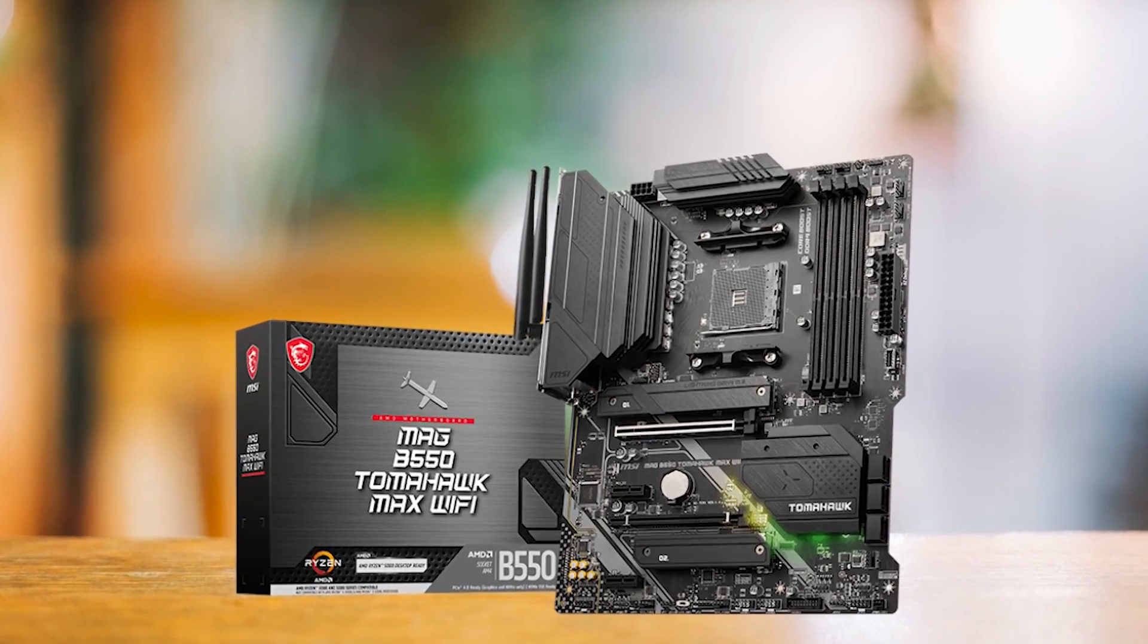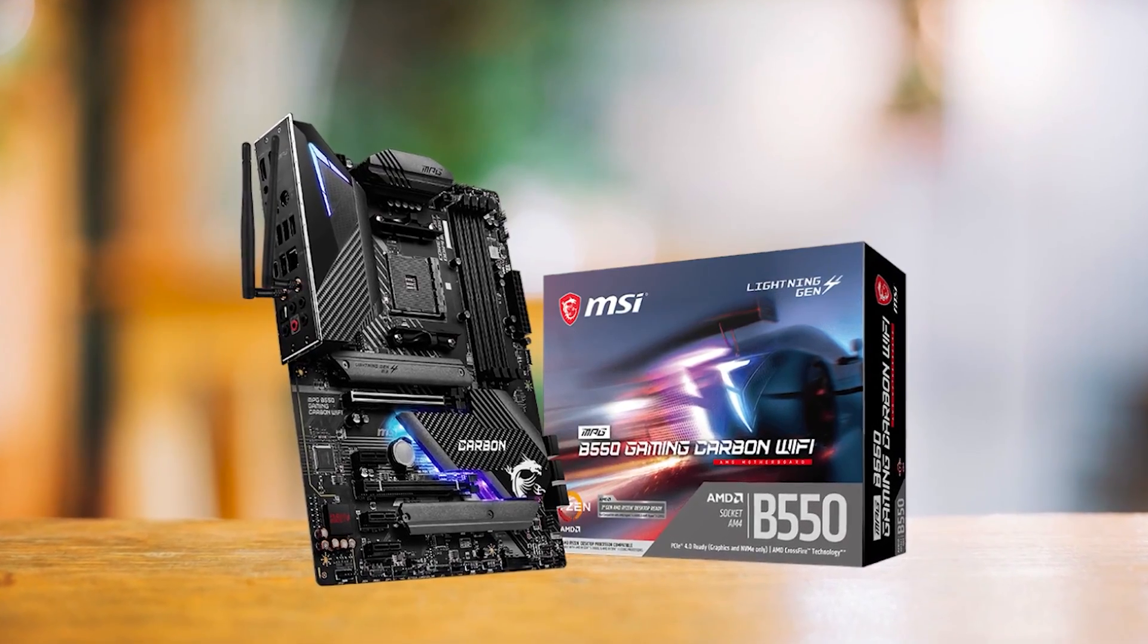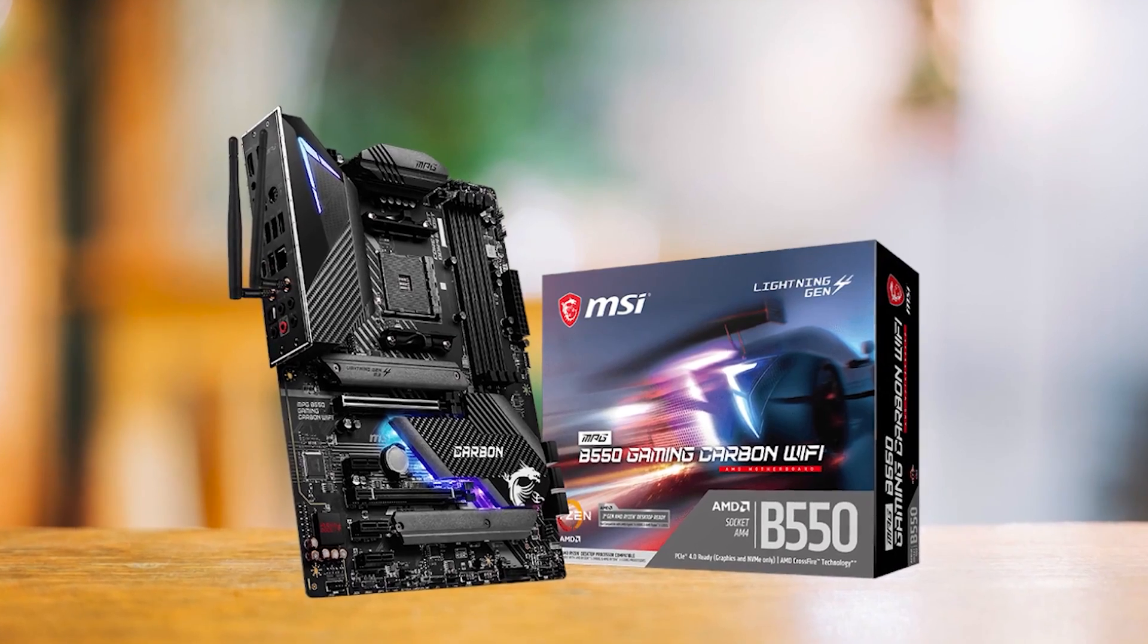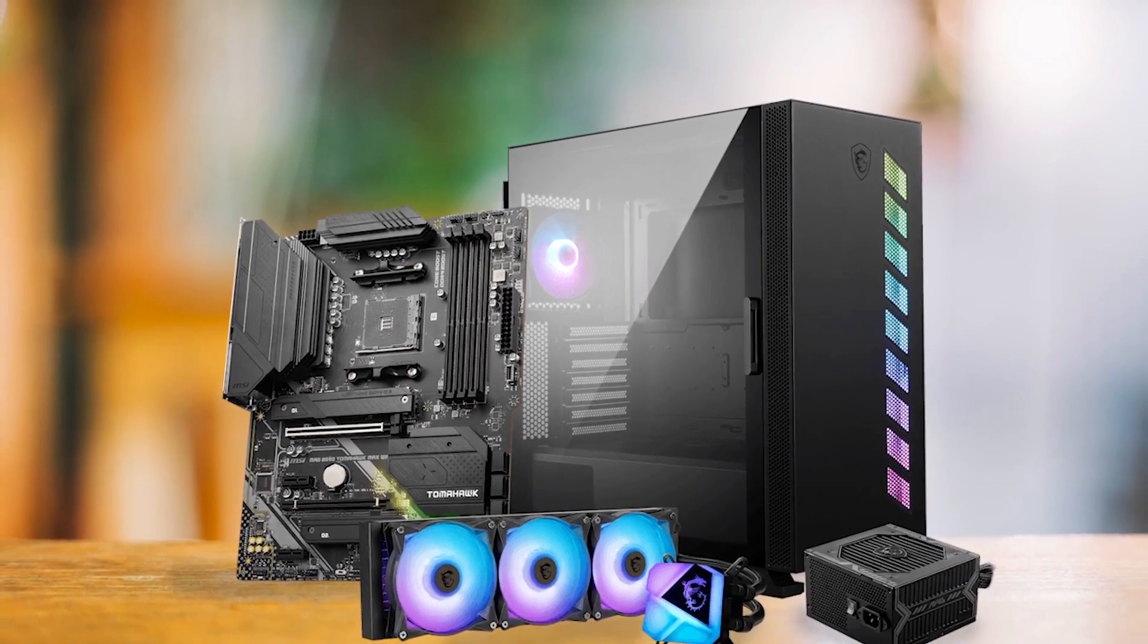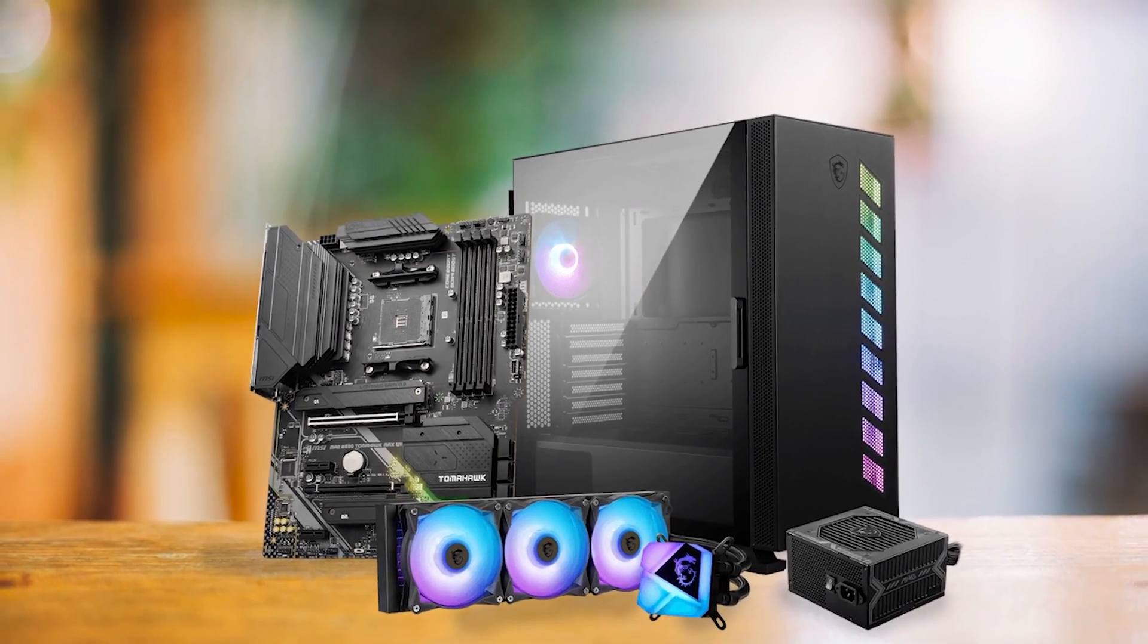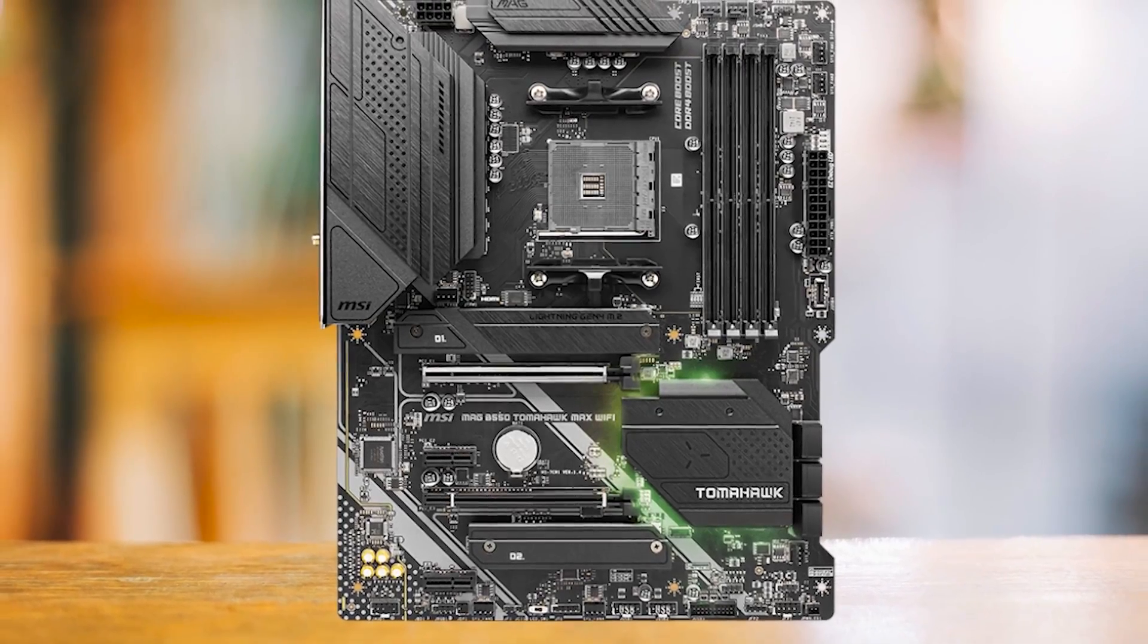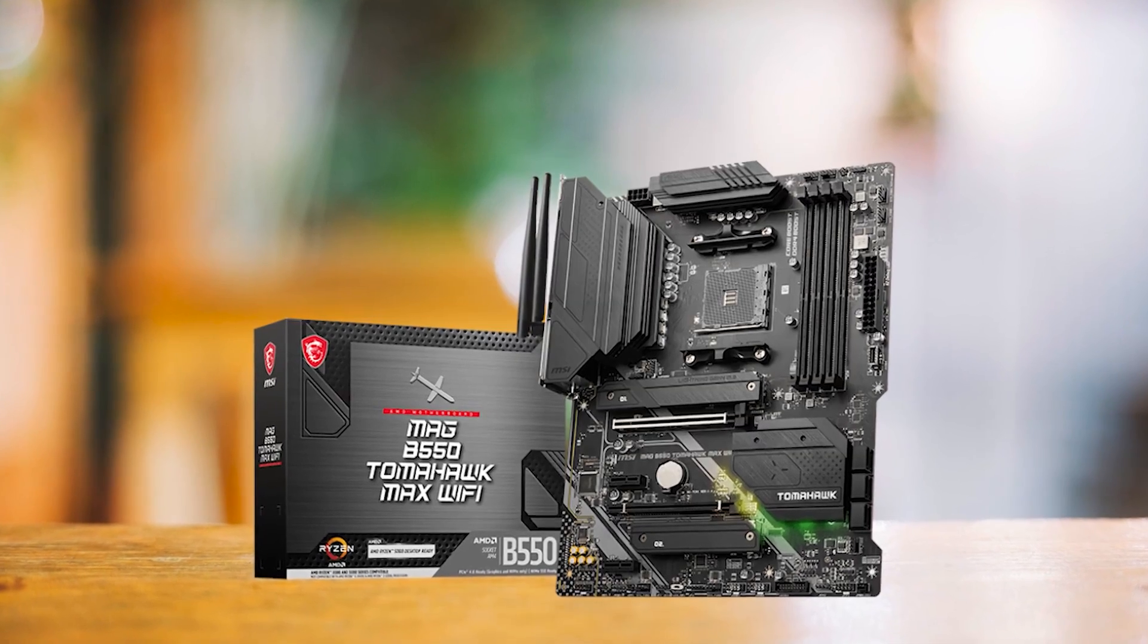MSI also offers the B550 Gaming Pro Carbon at a similar price point, but I give the edge to the B550 Tomahawk due to its superior price-to-performance ratio and more effective VRM heatsinks. The Tomahawk's thermal management stands out within its class.